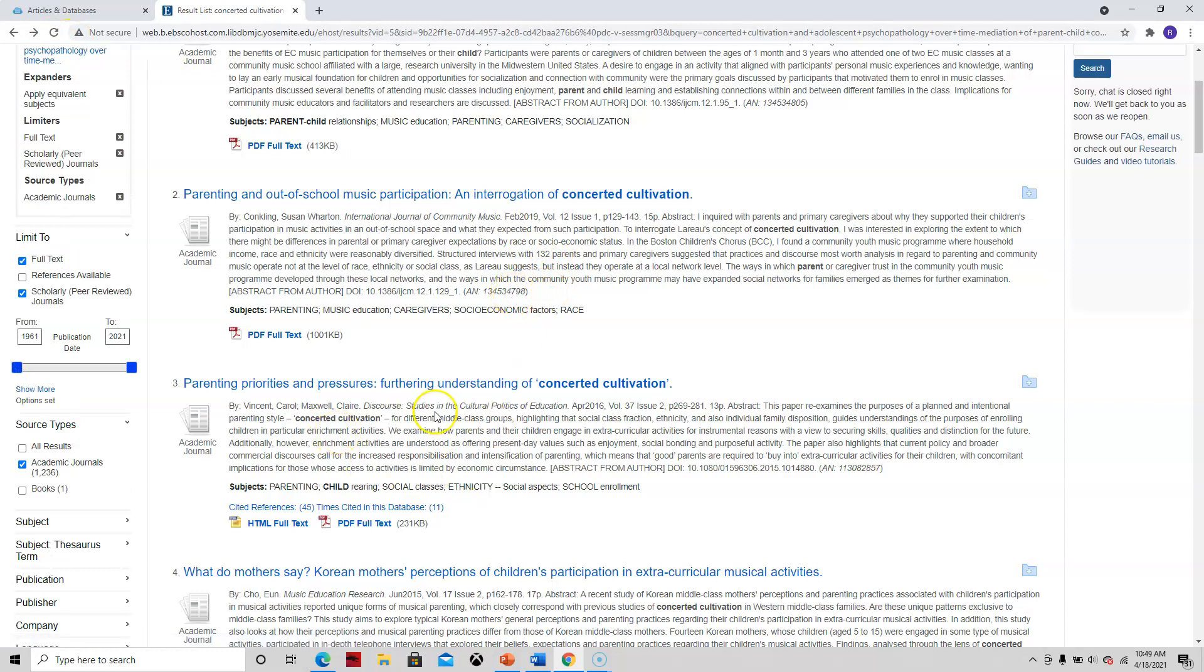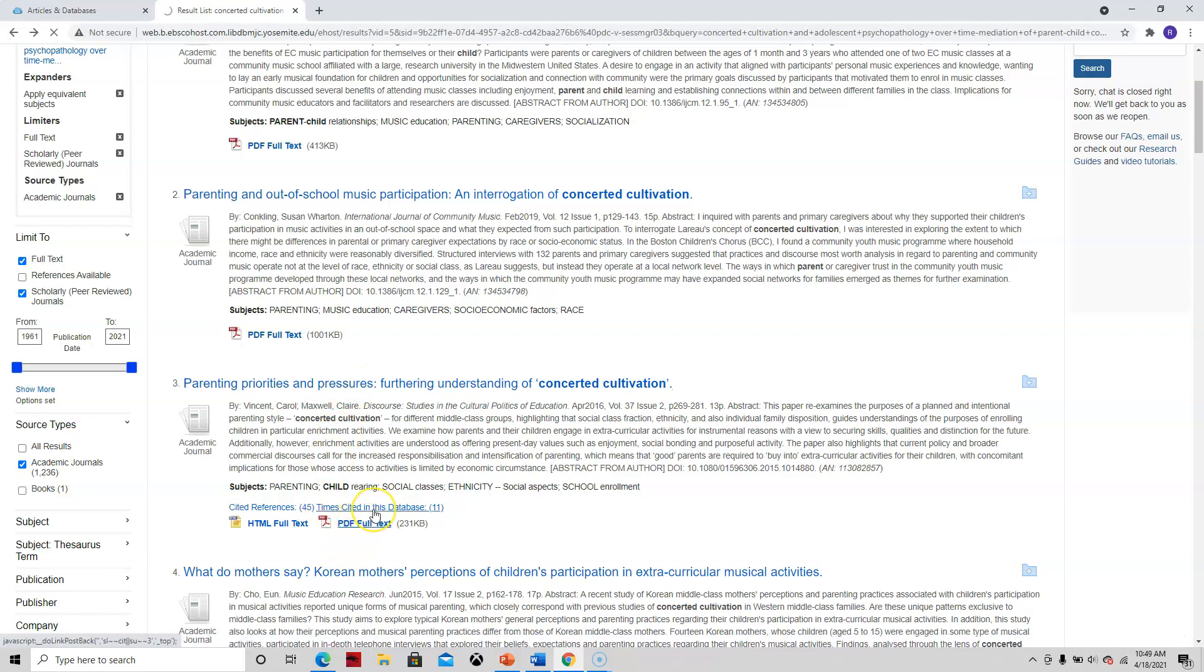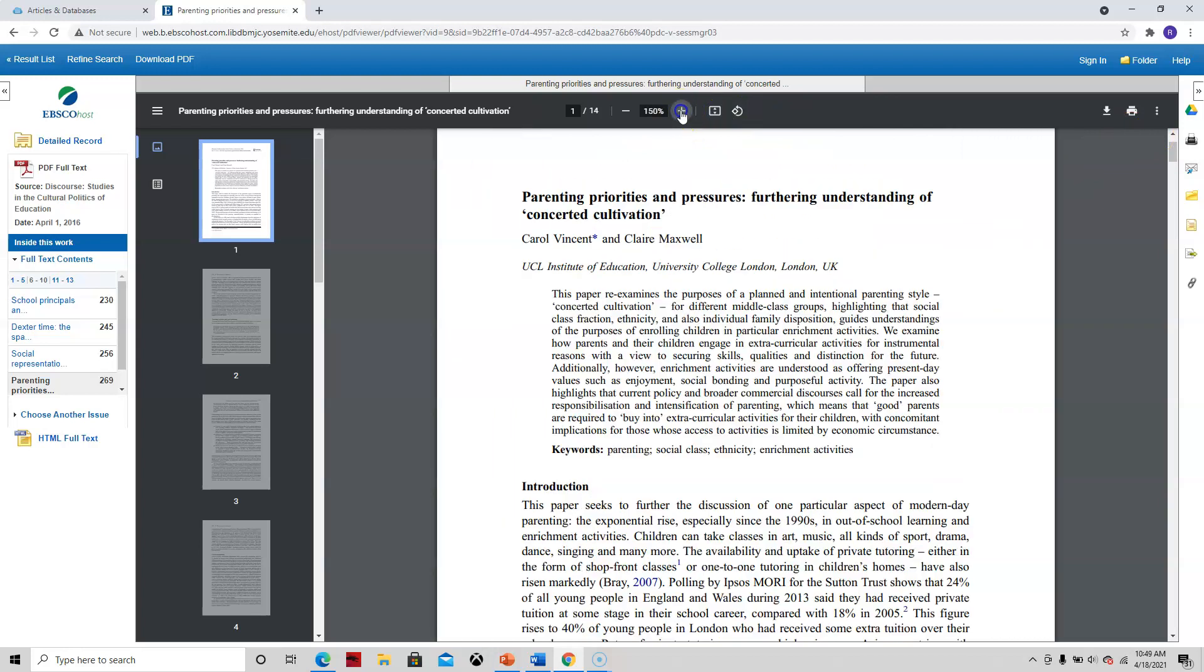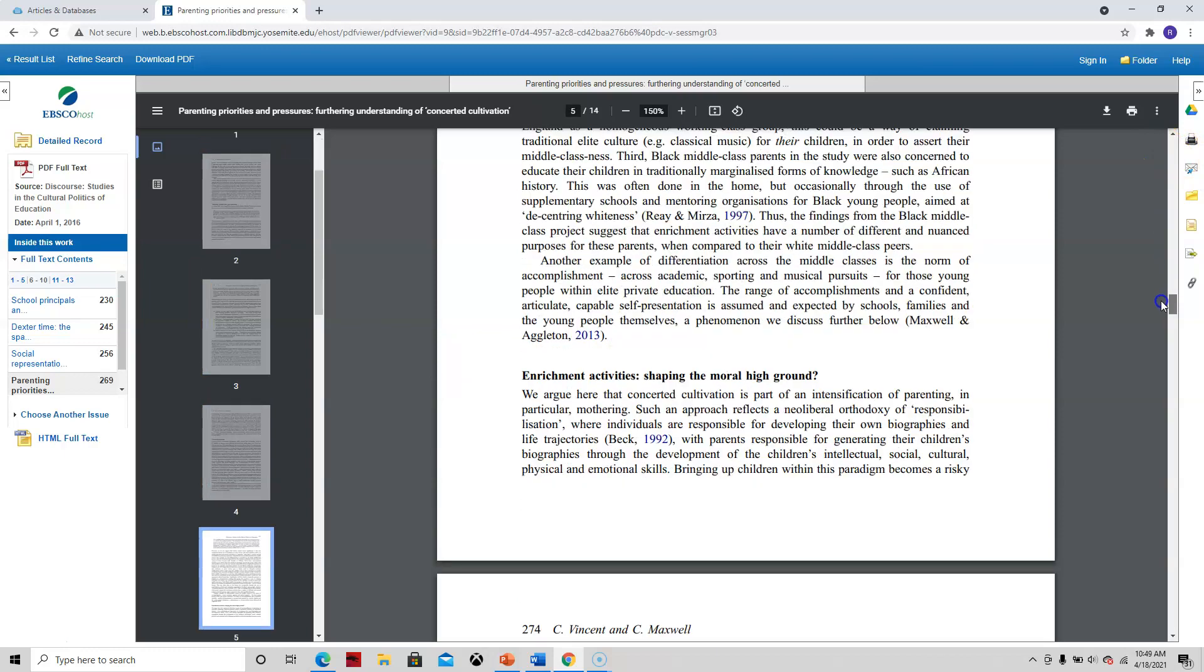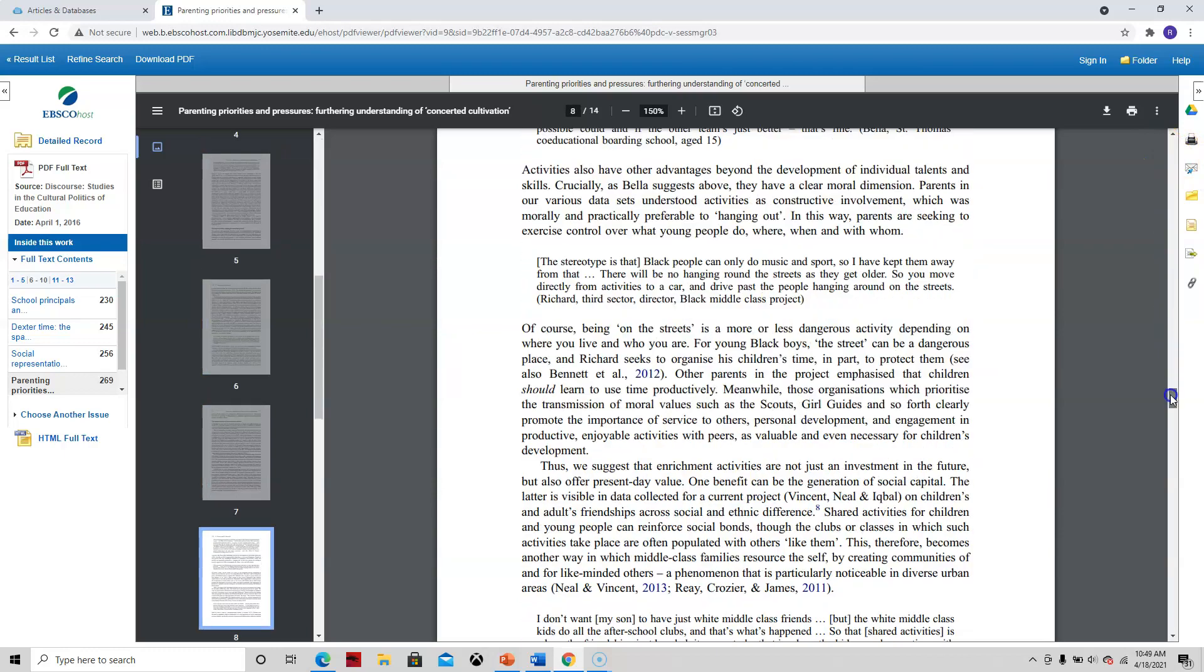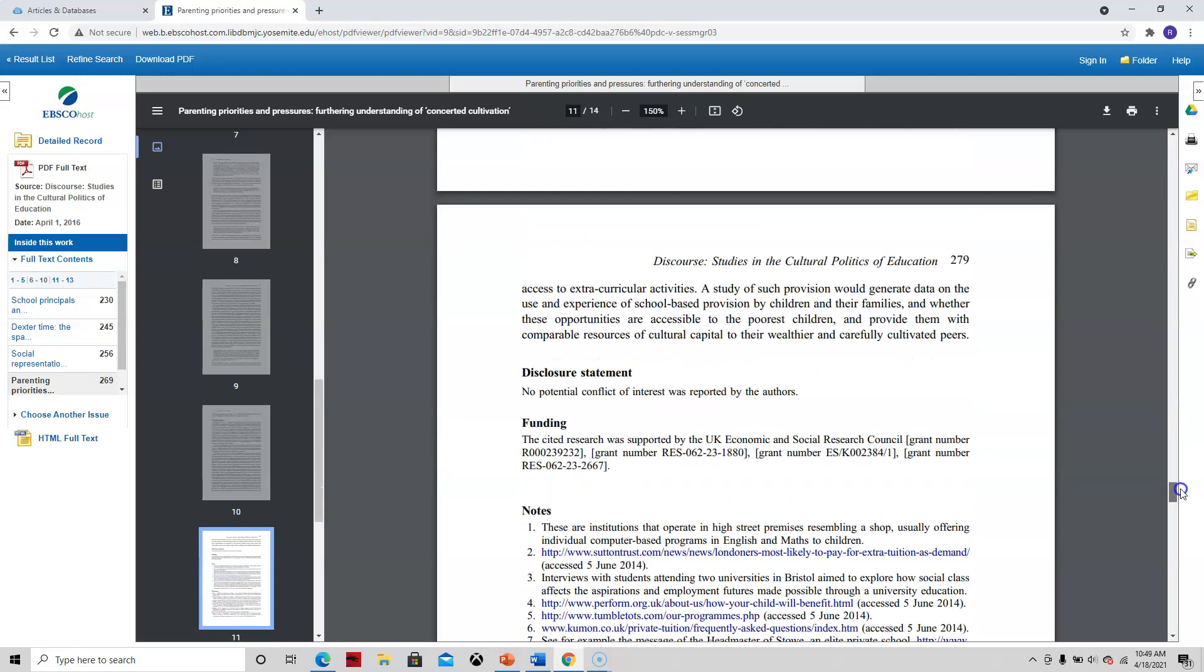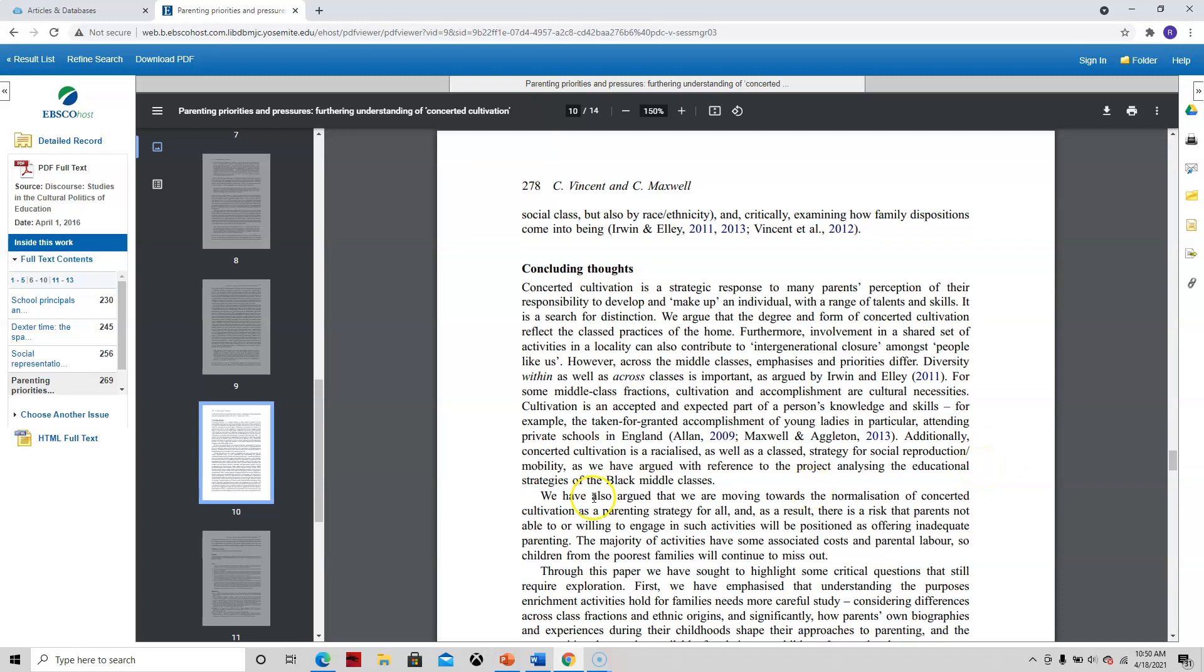I'm going to keep that in mind, but I would like to head back to something. Let's take another look. What about this one? Parenting priorities and pressures. Oh, I think I've actually come across this one before. So let's read the abstract here. So it looks like the people that wrote this paper are suggesting that it is a good idea to engage in this parental style. So let's skip down a little bit to the discussion.